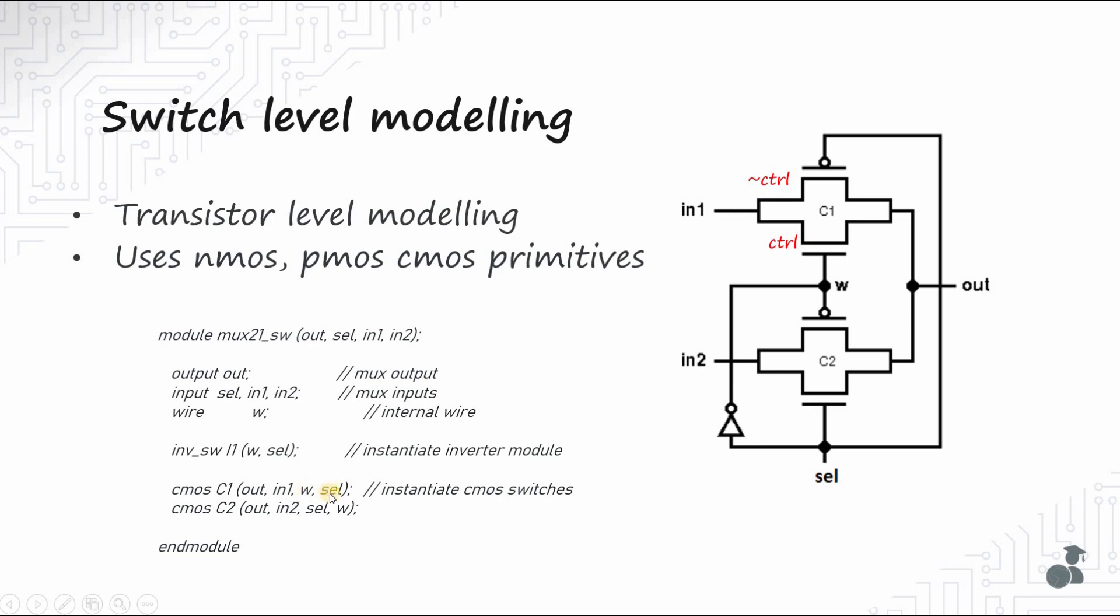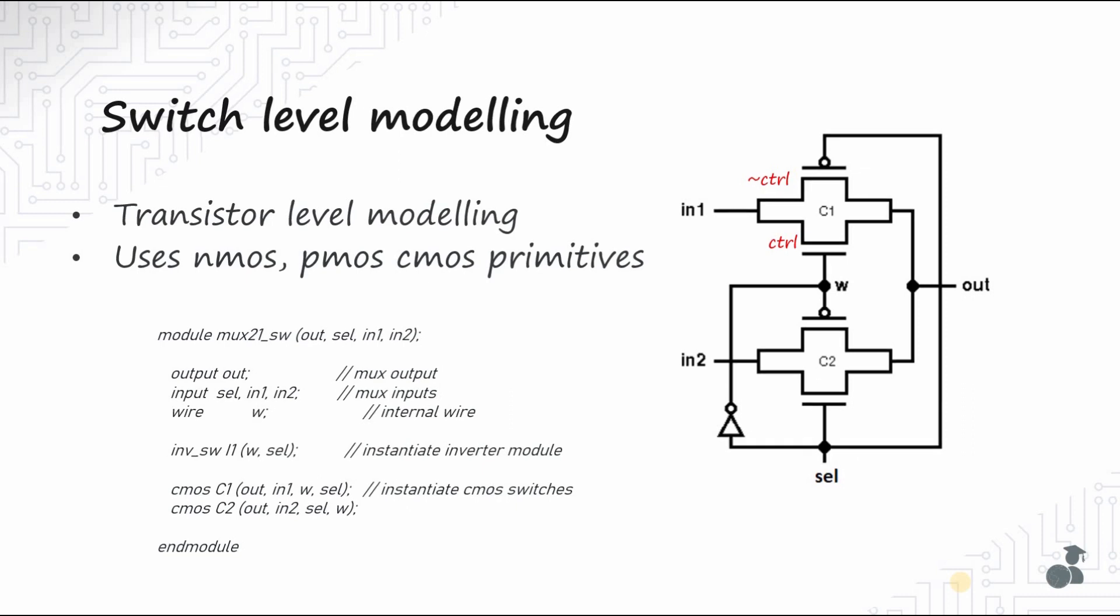So the next level of abstraction is the gate level modeling. Here, the circuit is implemented in terms of logic gates and their interconnections. For a multiplexer, we saw the logical expression in the previous video. This expression can be easily converted to gate level design as follows.